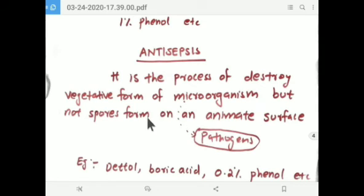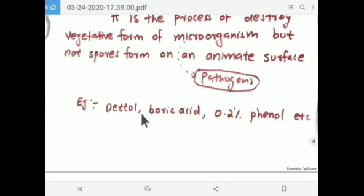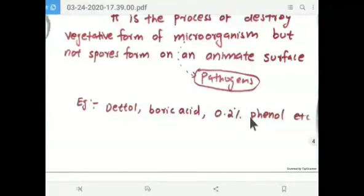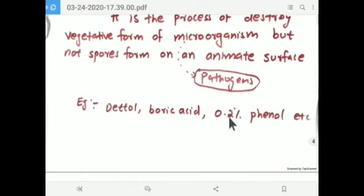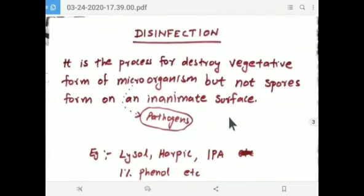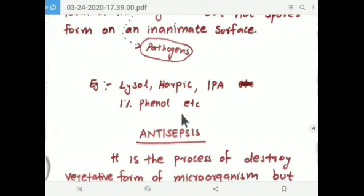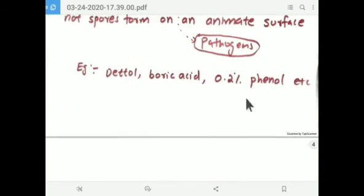Examples of antiseptics include Dettol, boric acid, and 0.2 percent phenol. Concentration is the deciding factor: for phenol and some alcohols, concentration determines whether the substance acts as an antiseptic or a disinfectant. One percent phenol is a disinfectant, while 0.2 percent phenol is an antiseptic.